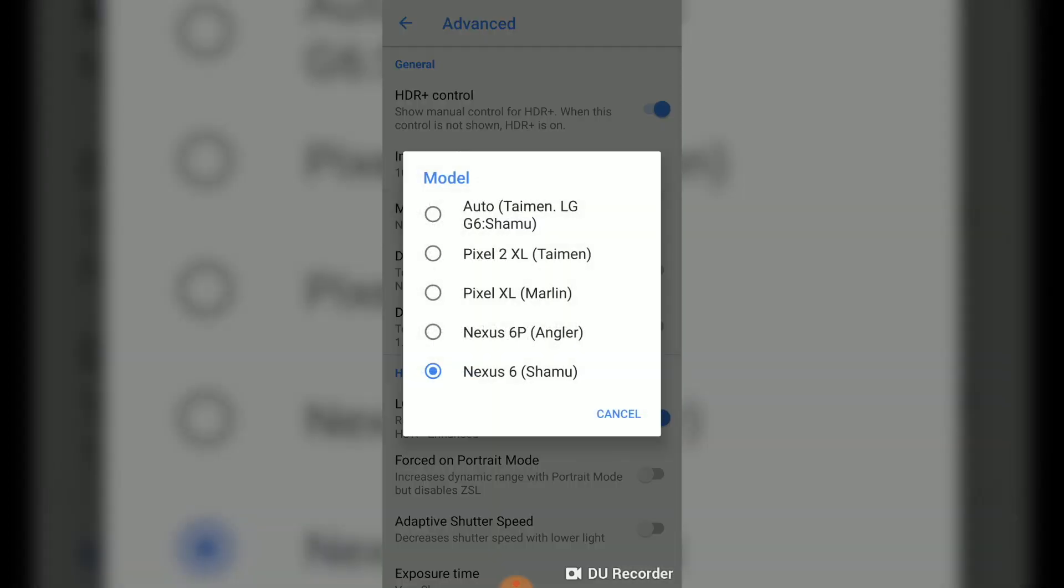Next is very important: the model. What you have to select is the Nexus 6. This is a very important step, otherwise it's not going to work. However, if Nexus 6 is not working right on your smartphone, you can try auto setting, but please go to Nexus 6 first before you go to the other option.